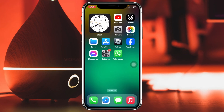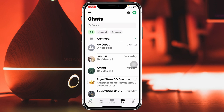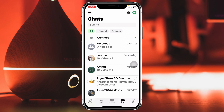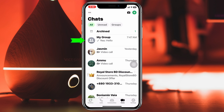Permanently deleting a group in WhatsApp is pretty quick and easy. Here I'm using my iPhone, but you can do the same steps on your Android phone as well. Simply open up the WhatsApp application on your device. As you can see, I have a group named 'My Group' right here, and I want to permanently delete this group.